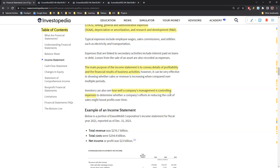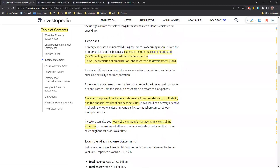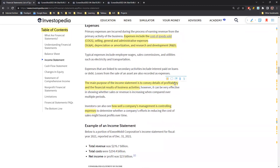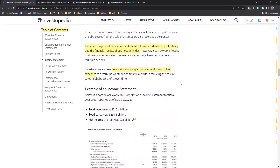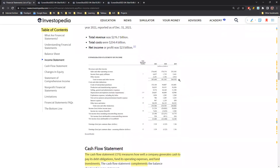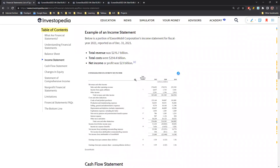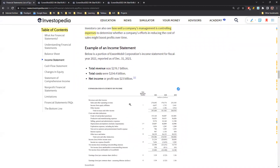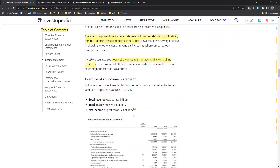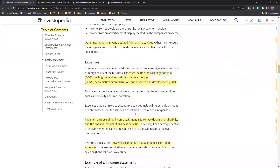We'll continue from our previous session where we were discussing the income statement. We've discussed all the elements of the income statement but haven't seen an example yet. Today we'll try to cover one more financial statement - the cash flow statement. So first, let's start with the income statement and quickly revise it.